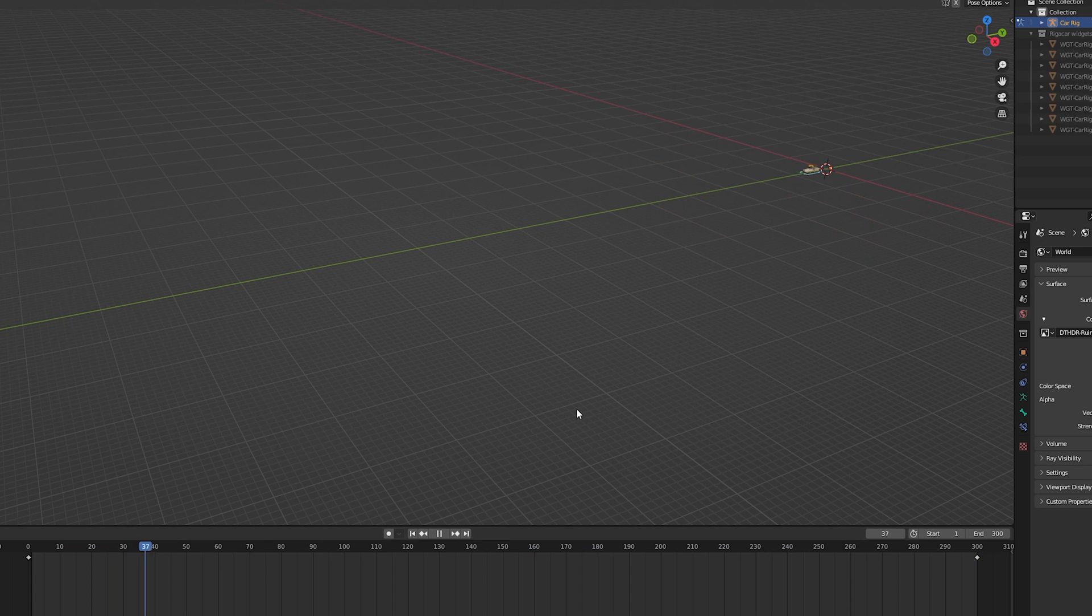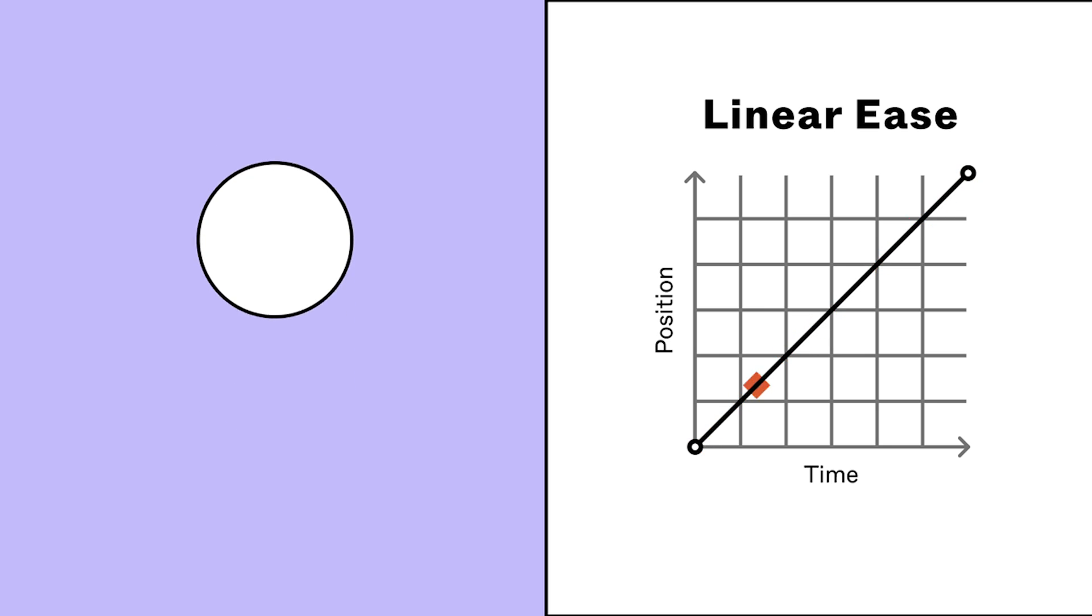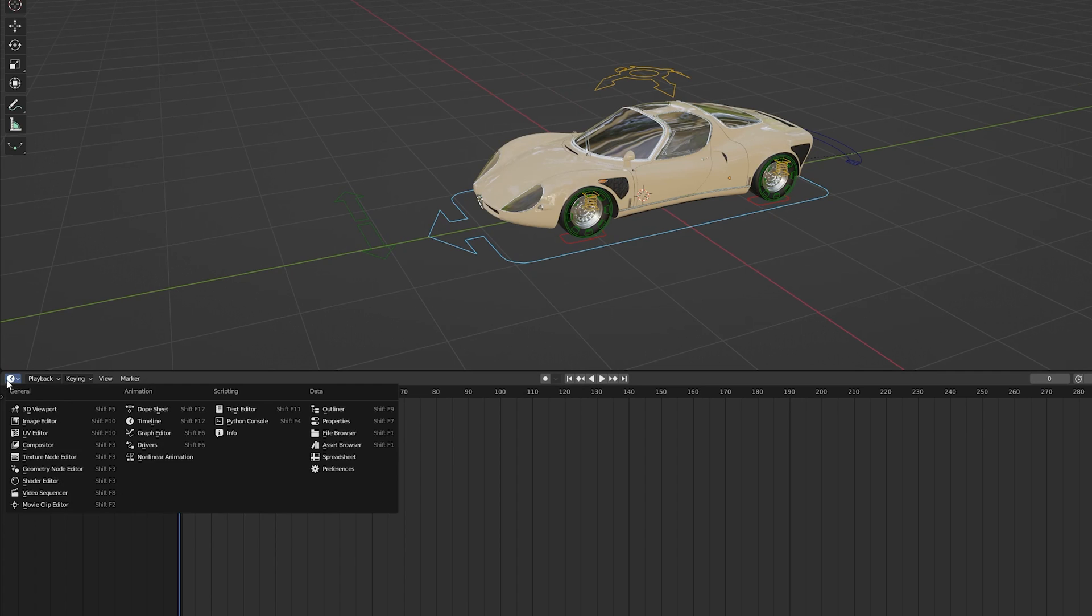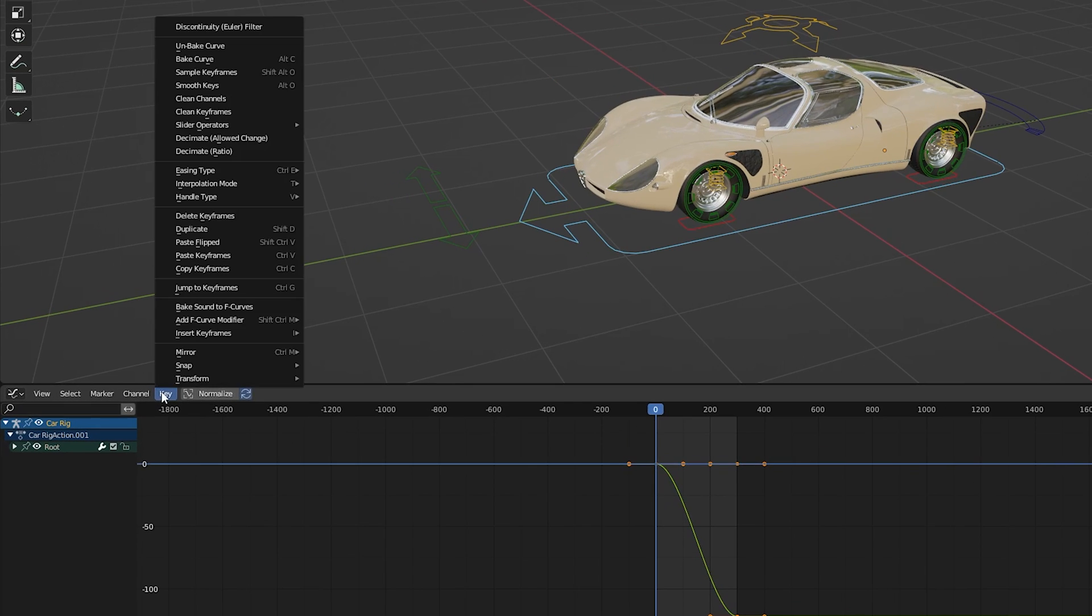When I press play, the car will move forward. For this animation, I wanted my car to move at a constant speed, so I can change this by going into the graph editor and then set the interpolation to linear.